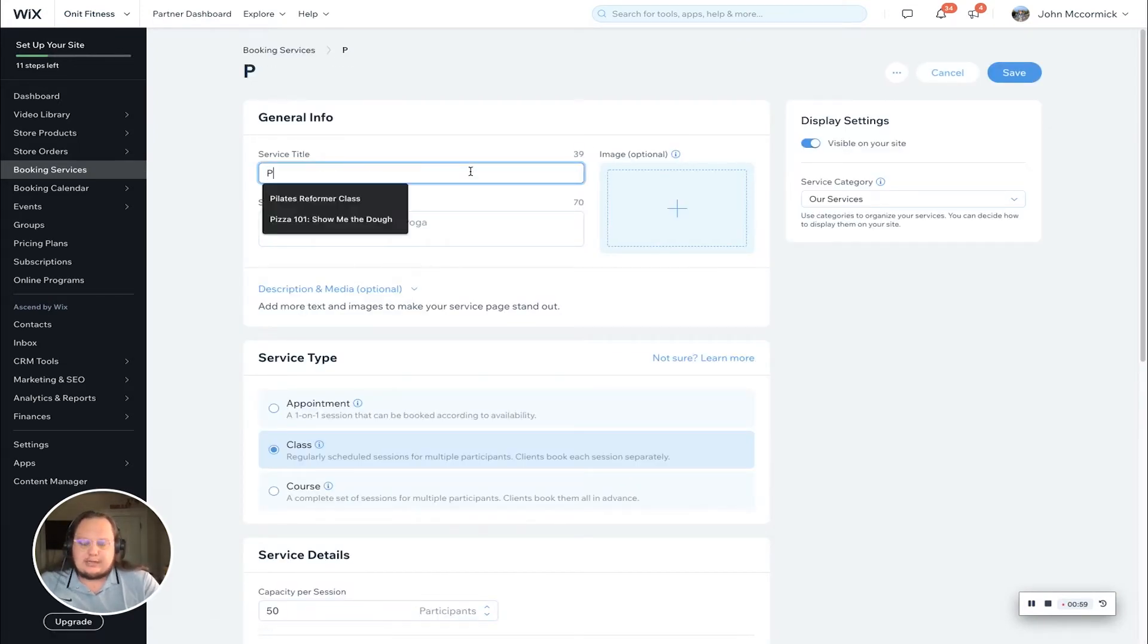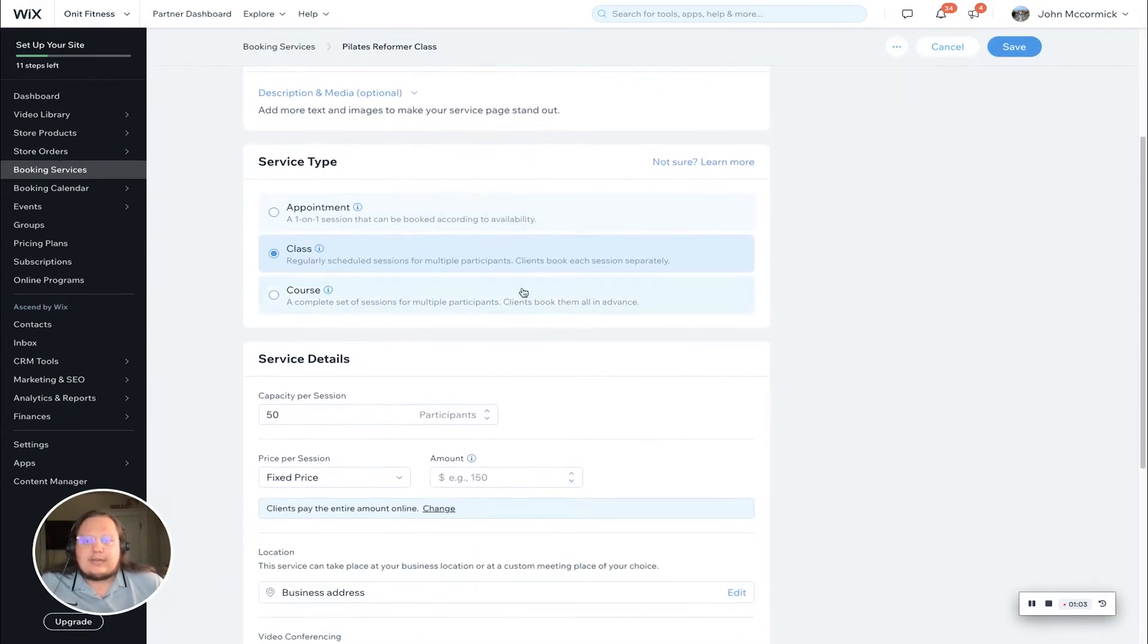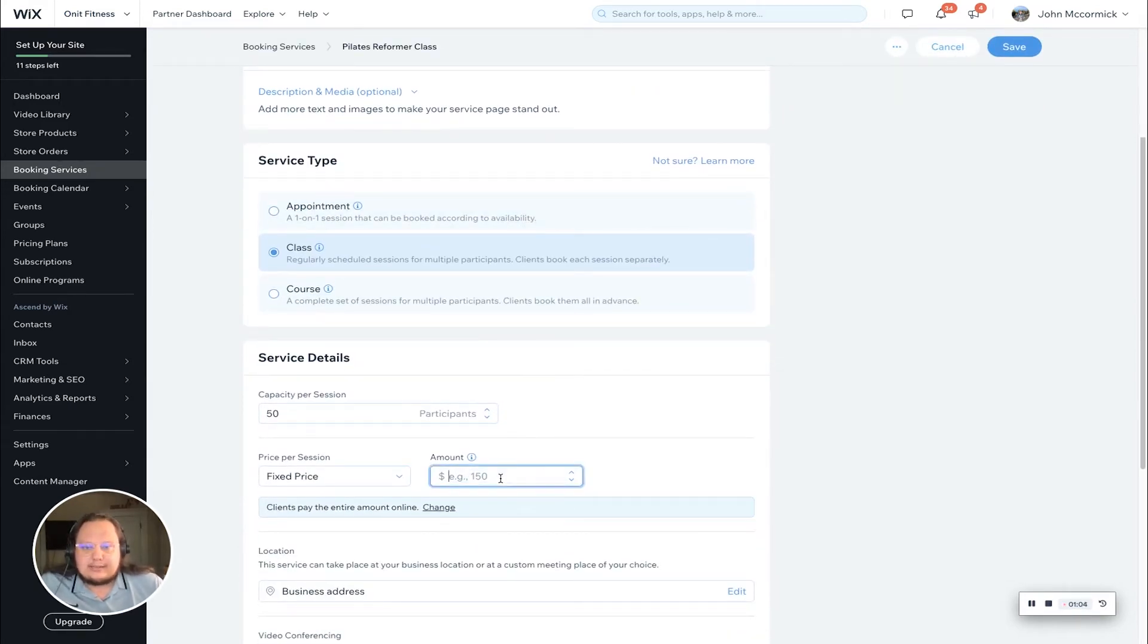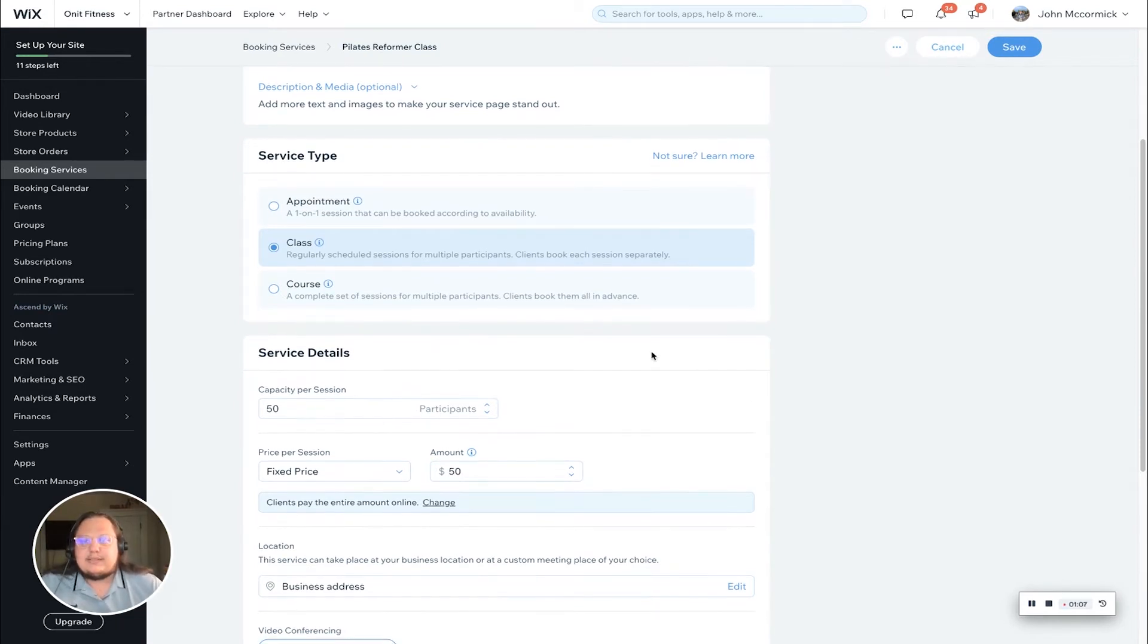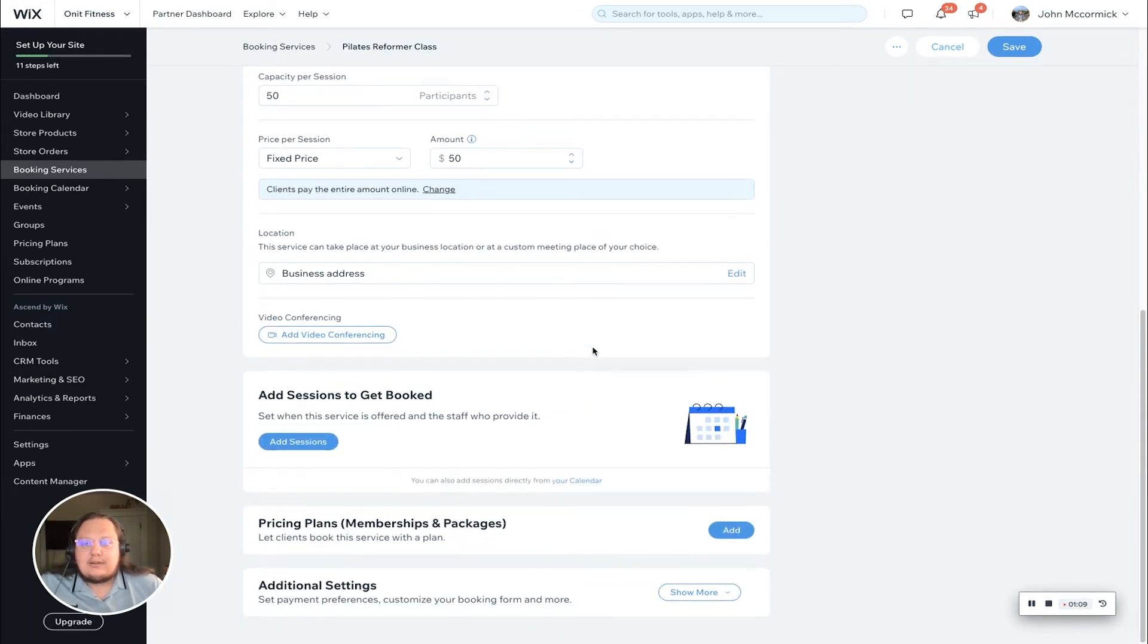Like I said, we're calling it a Pilates reformer class. If I scroll down a little bit, the other necessary piece is the price. We're going to use $50 today for the price. If you continue to scroll down, you'll finally come across a memberships and packages or pricing plans area.